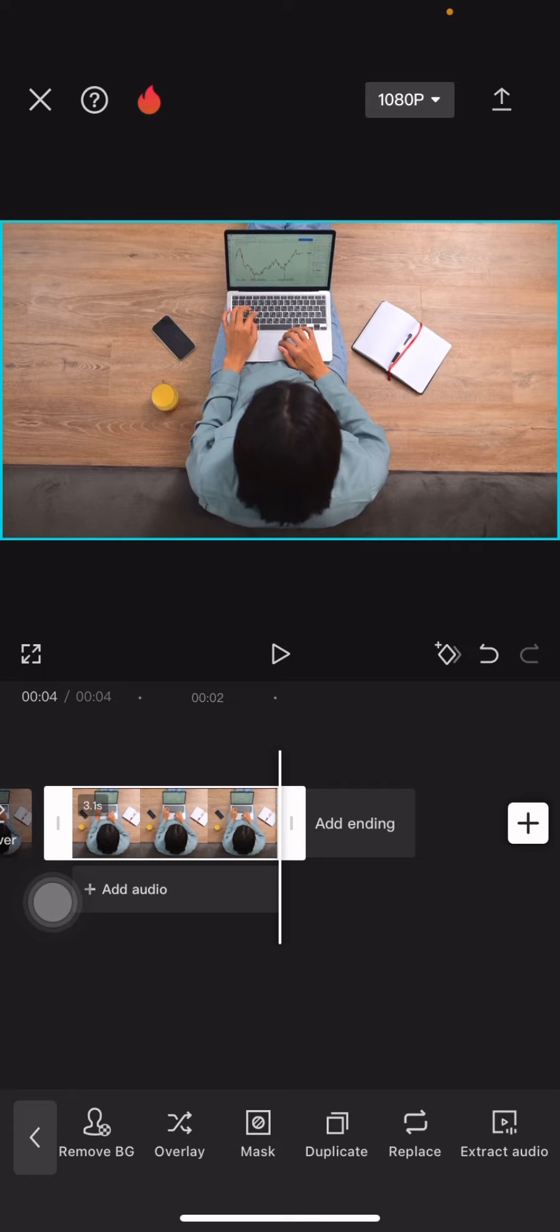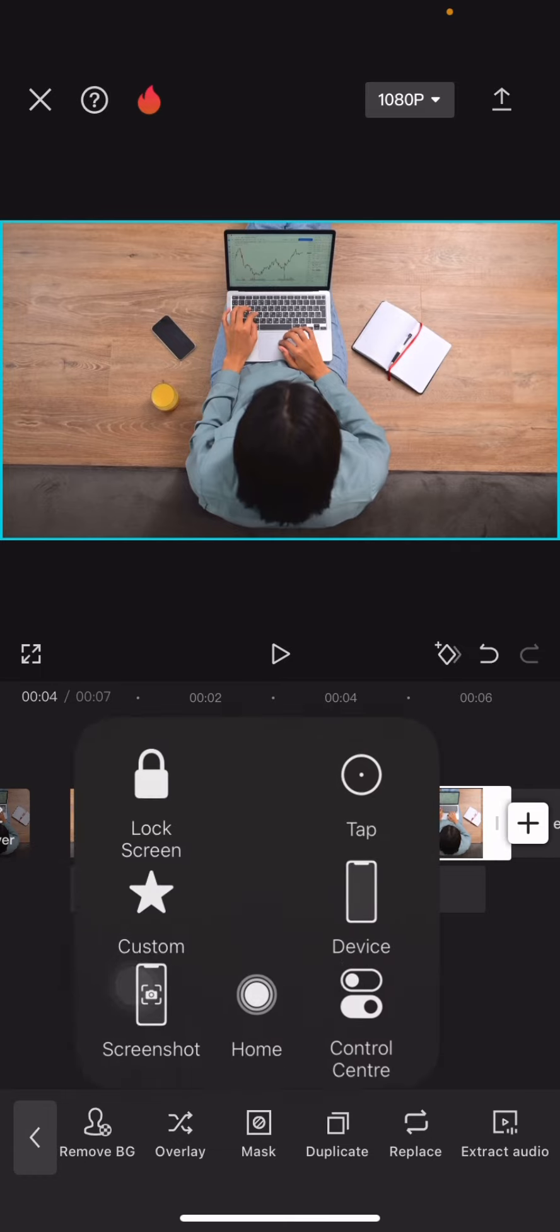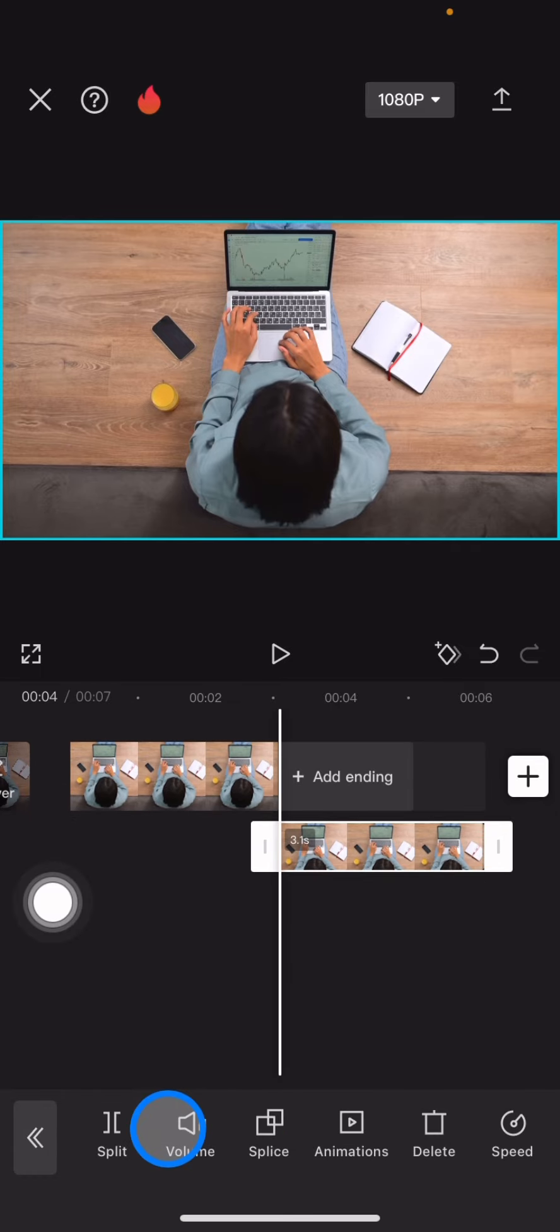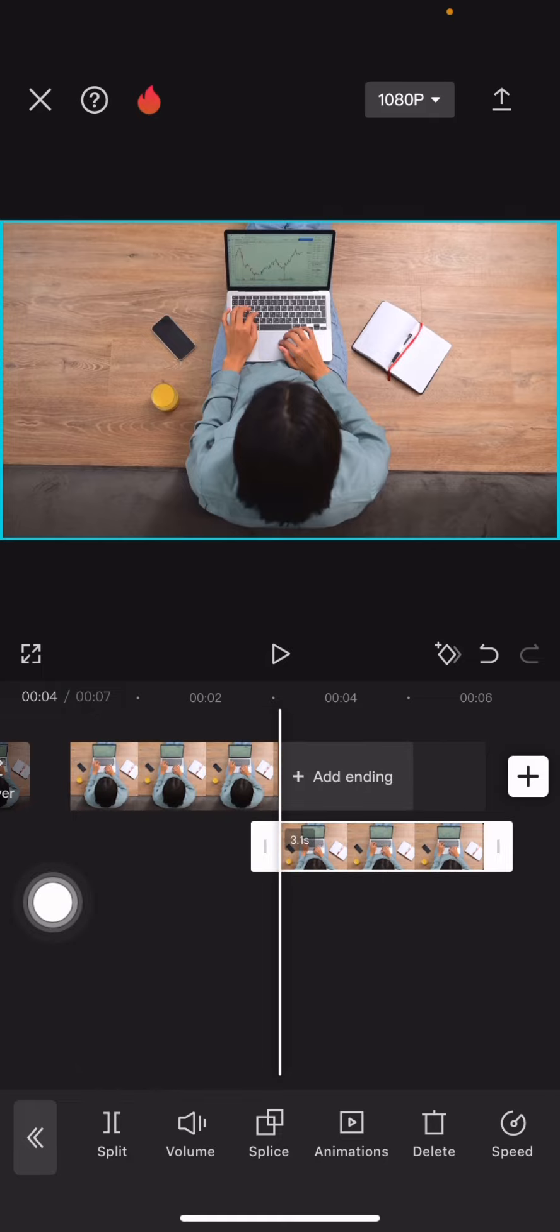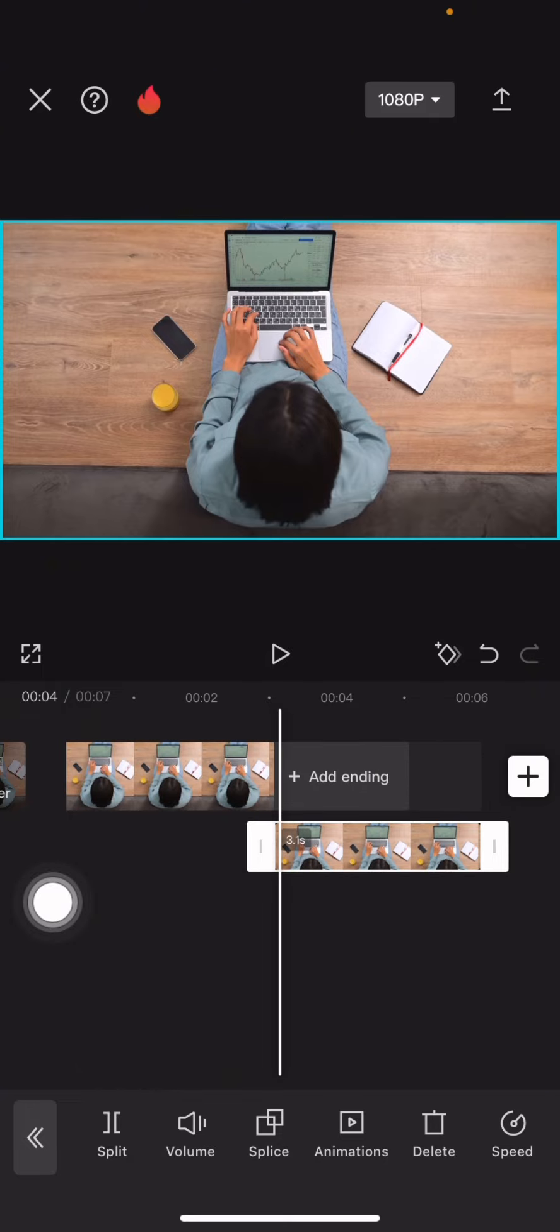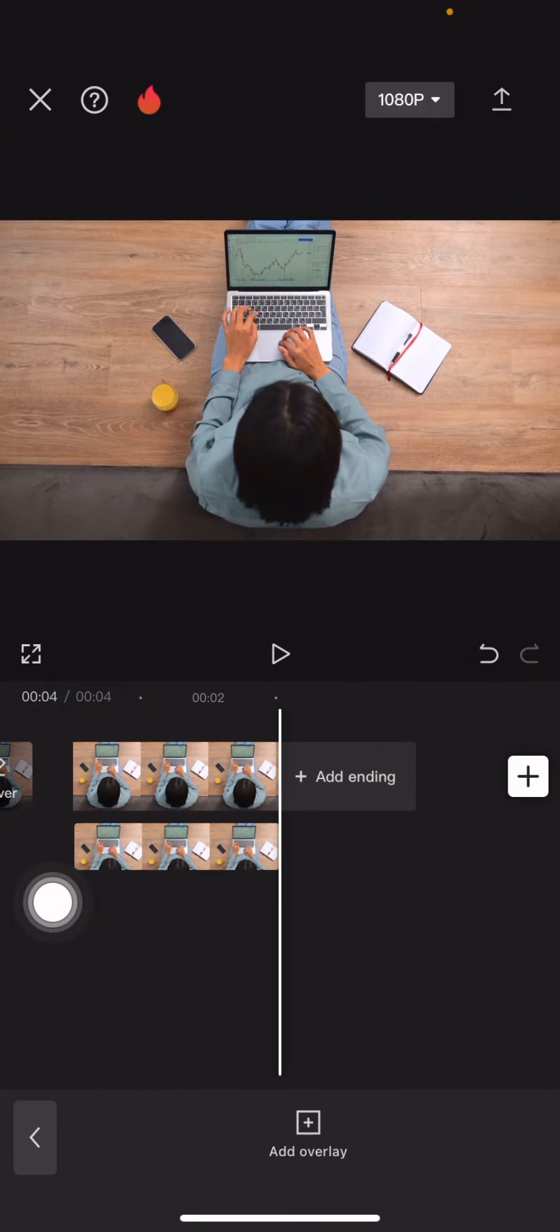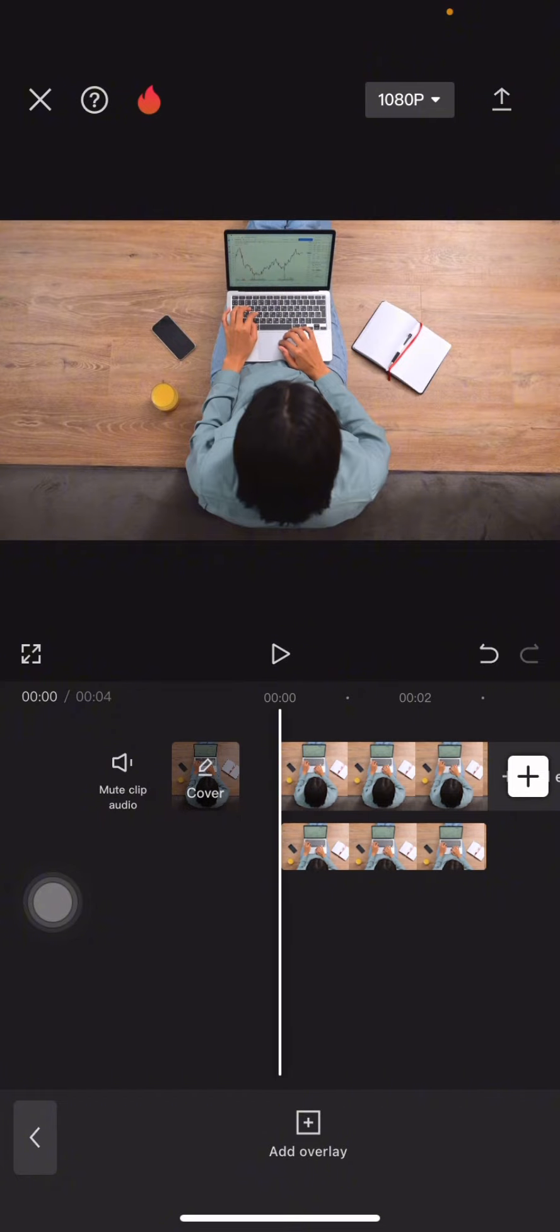Right after that, go tap into the overlay and make the duplicate clip become an overlay. Then drag this into the same two regions with the primary clip.